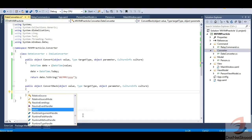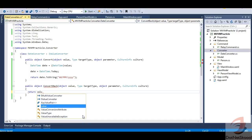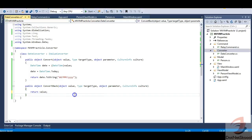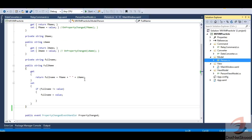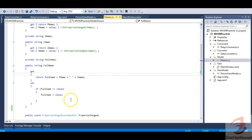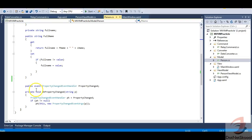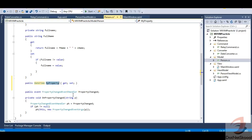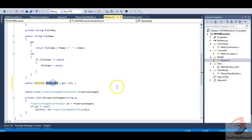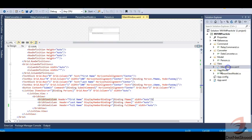Now let's go to the Person class. It currently has three properties: first name, last name, and full name — corresponding to the grid columns. Let's add a new DateTime property called DateAdded, which will represent another column in the grid.